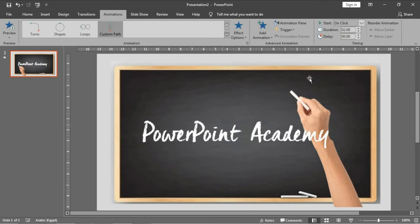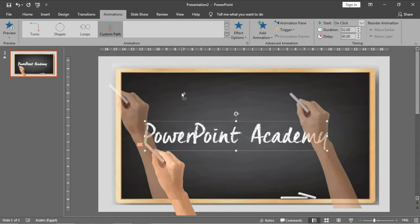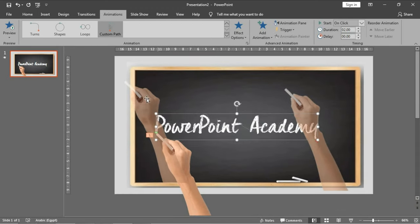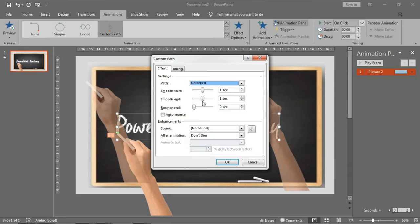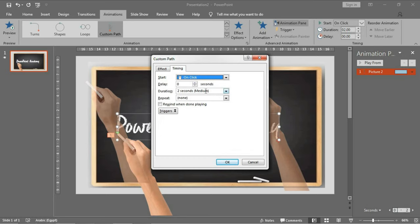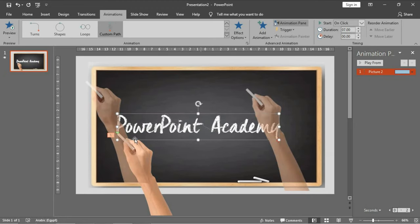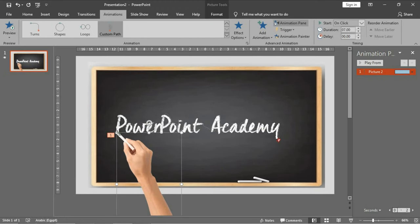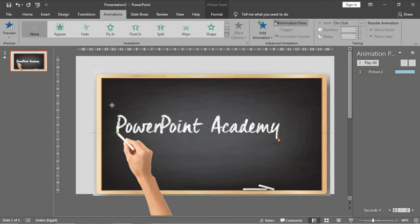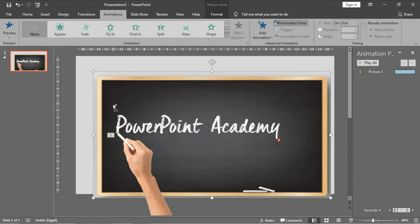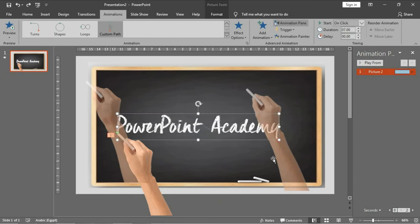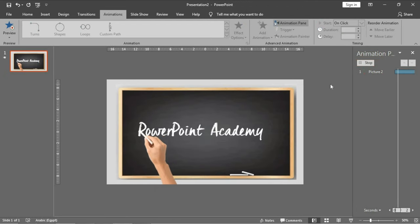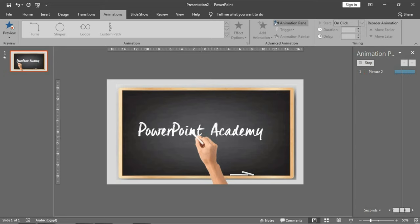We will go to the animation pane and the settings of this custom path. Smooth start zero, smooth end zero. The timing, the duration let it be seven. The most important thing here is to put this at the beginning of the P.